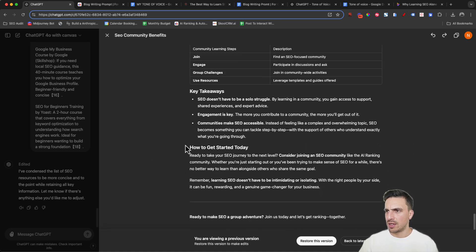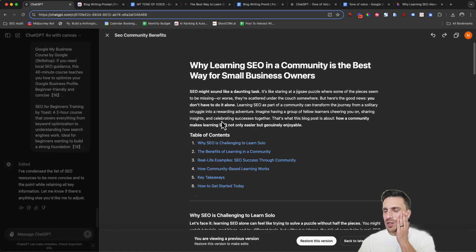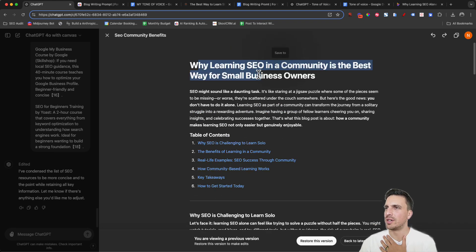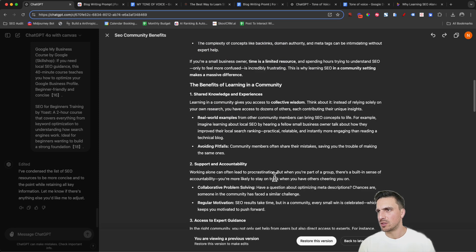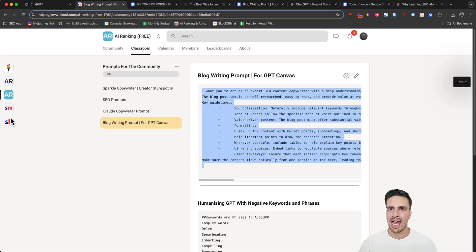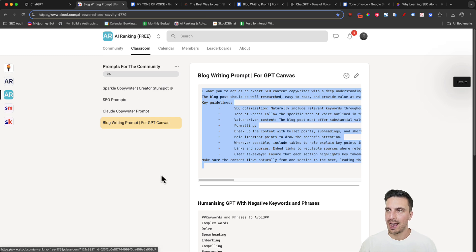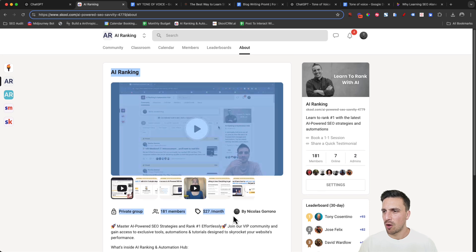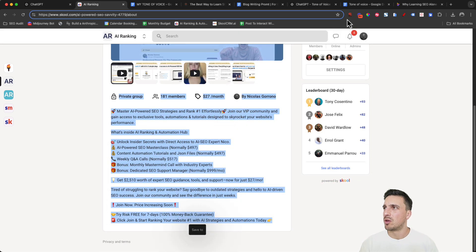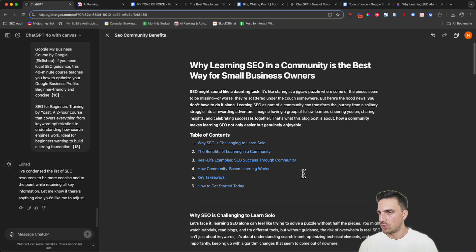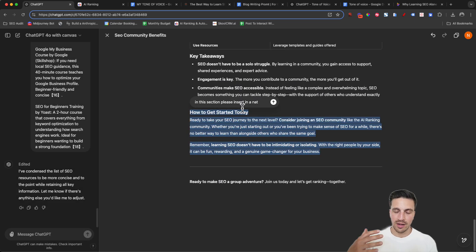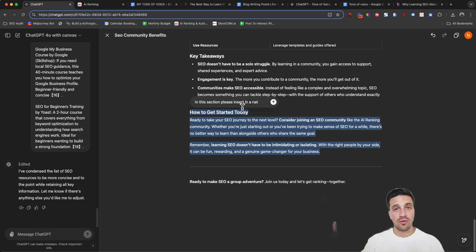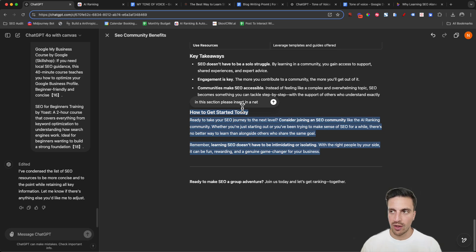We've got community key takeaways and then 'How to Get Started Today.' So now we've got a pretty good blog post — 'Why Learning SEO in a Community Is the Best Way for Small Business Owners.' Let's see if I can add some data from our premium community. I'm going to copy this stuff about the premium community, then go back to GPT and ask it to insert the following information in a natural manner at the end, so that the call to action is to join the online community.